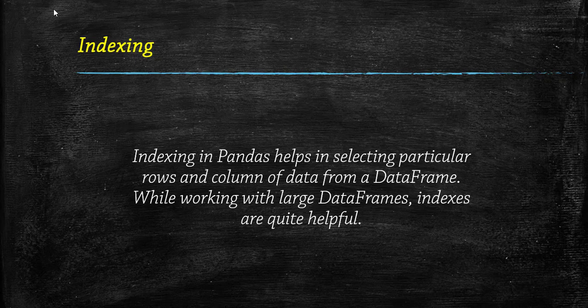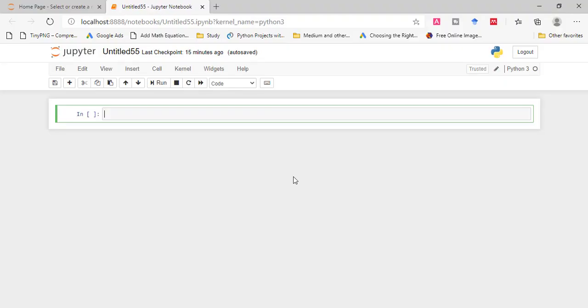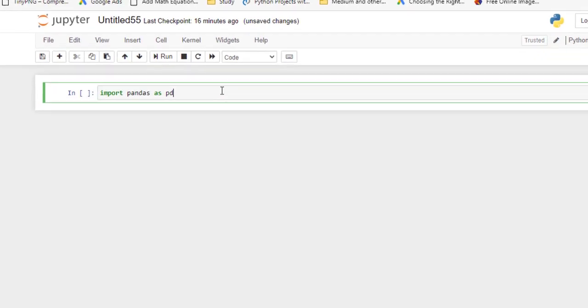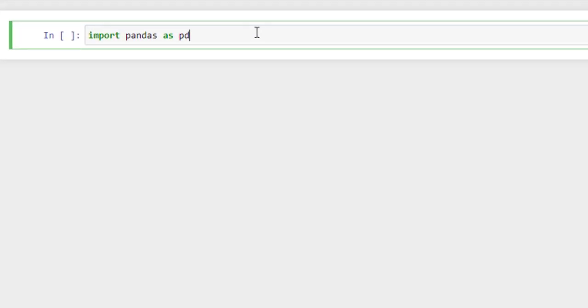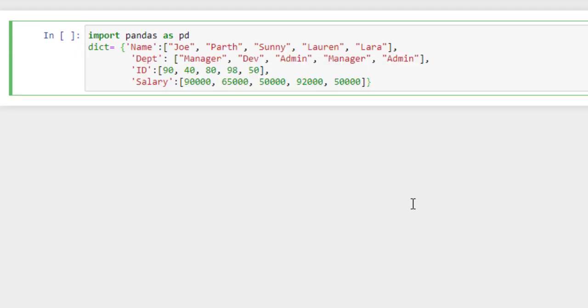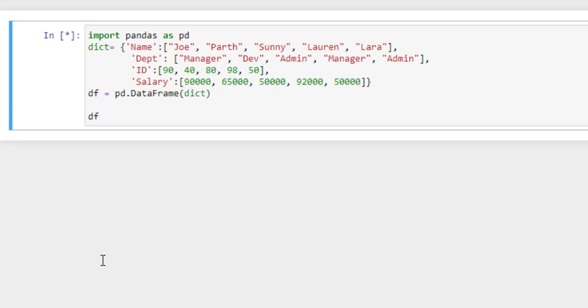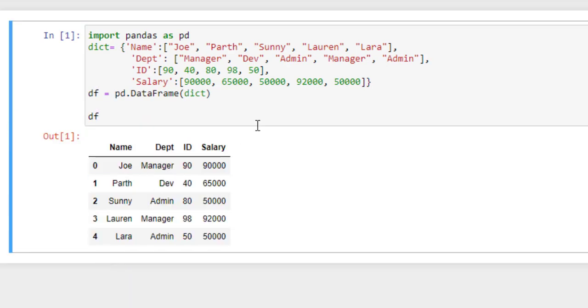Pandas index helps us to customize the data. So let's understand how we can create index in pandas. Before starting pandas, let's import pandas as pd and then we will create a dataframe by using this dictionary. Now convert this dictionary into a dataframe. Let's run this. So here our dataframe is created.